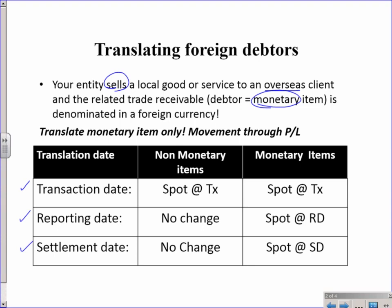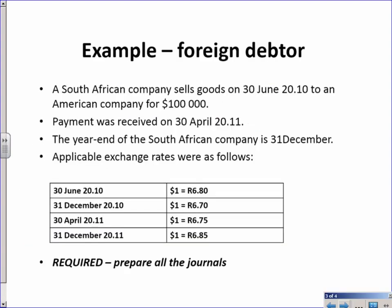The non-monetary item that you sell, well that's going off of the books so there's nothing to really worry about there. But the principle is monetary items: transaction date you translate at the spot rate at transaction date. The debtor at reporting date will be restated to the spot rate at reporting date, and the settlement date you must restate to the spot rate at settlement date. Let's do an example to get you comfortable.